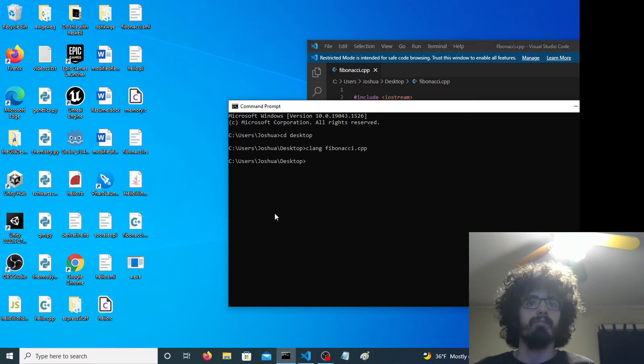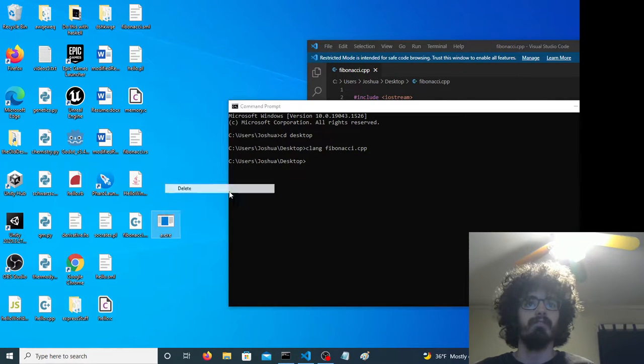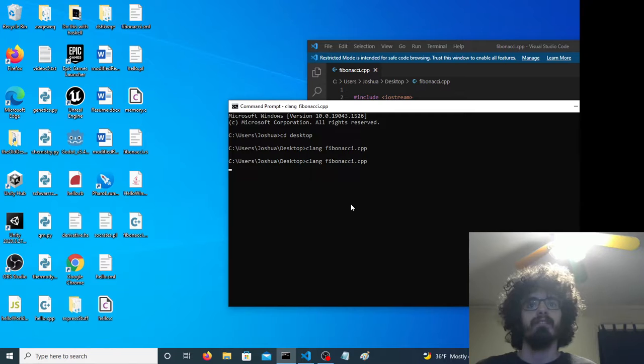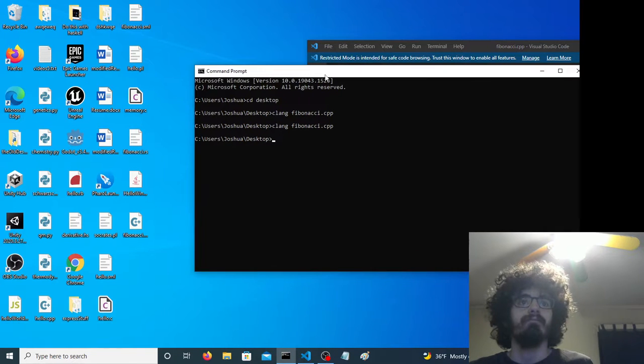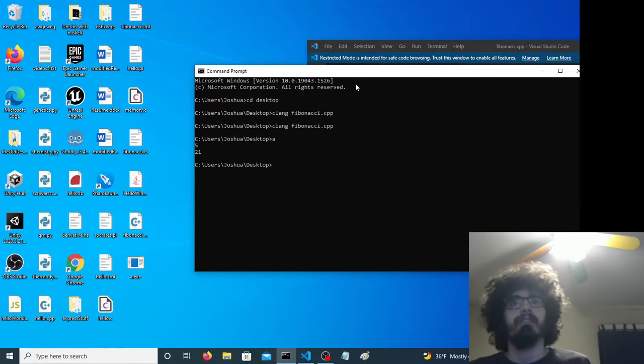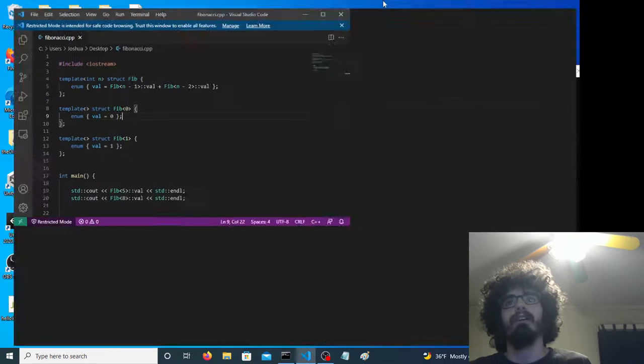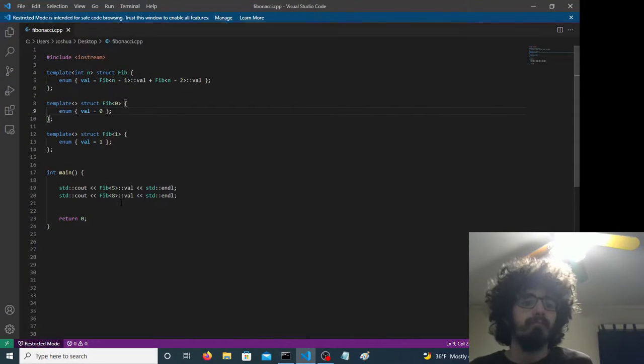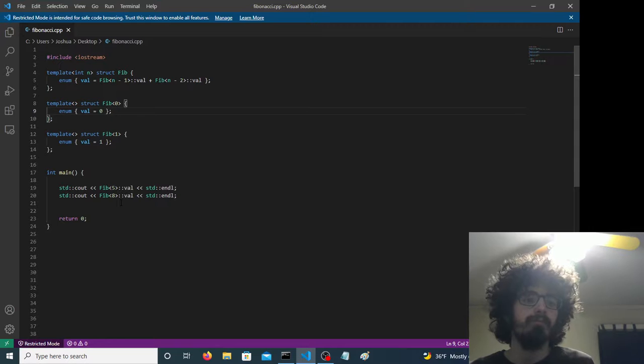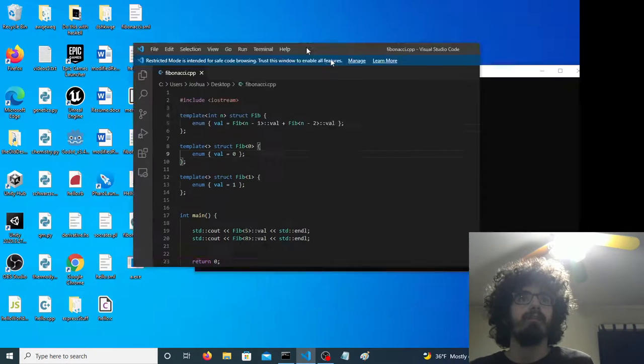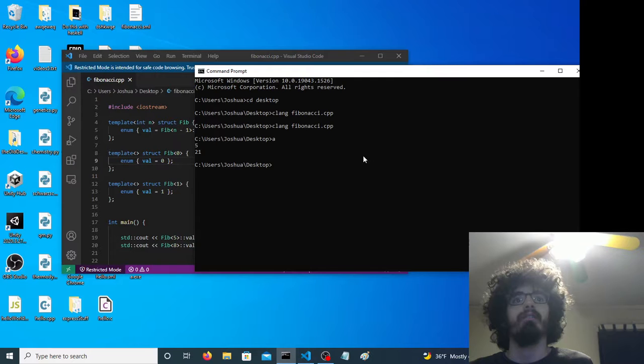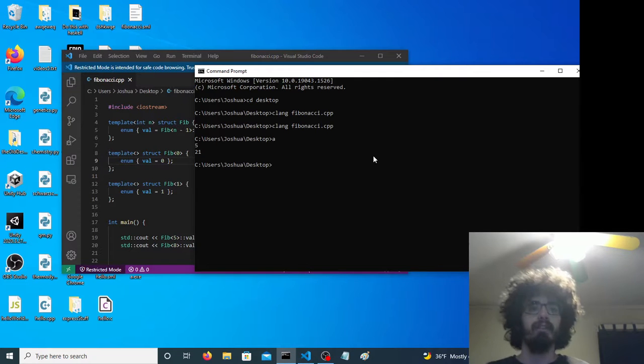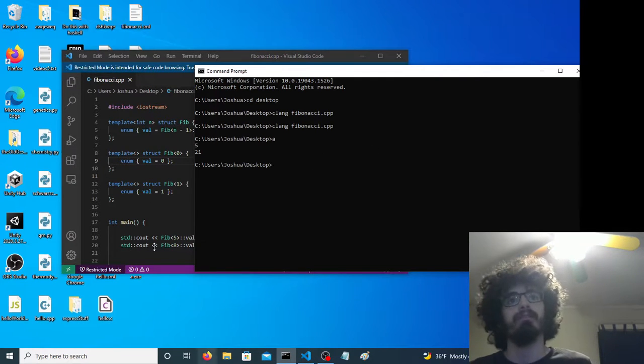And this is the output right here, this thing right here. I can delete it just to... Okay, so five and twenty-one. That's five, eight, thirteen, twenty-one. Yeah, that sounds about right.